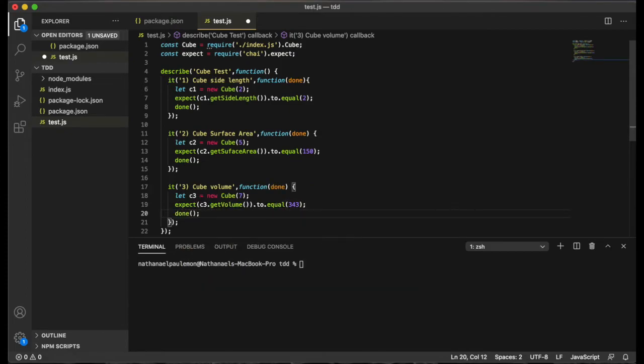So those are our test steps. Now we just need to run them and get them to fail.